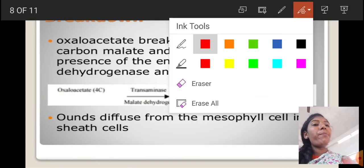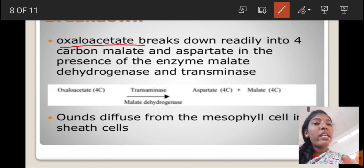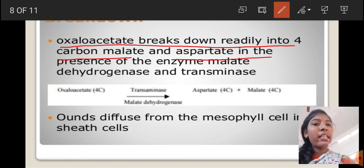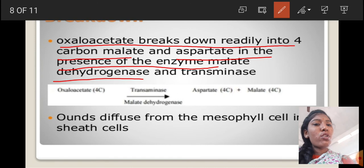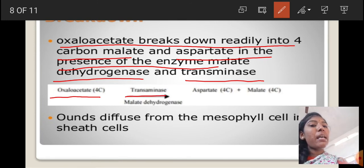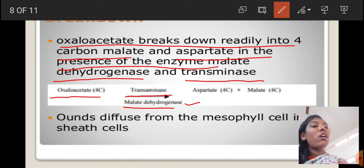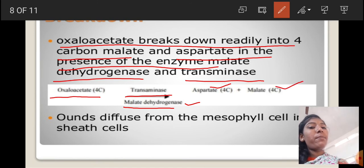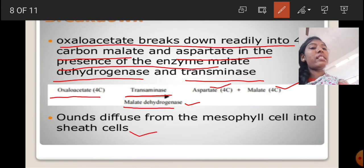Next, breakdown. Oxaloacetate breaks down rapidly into the 4-carbon compounds malate and aspartate in the presence of the enzymes malate dehydrogenase and transaminase. This malate then diffuses from the mesophyll cell into the bundle sheath cells.